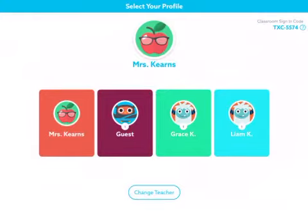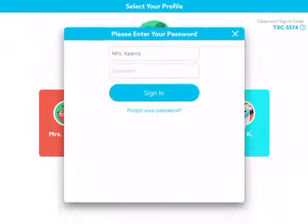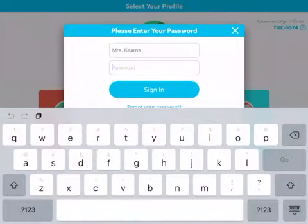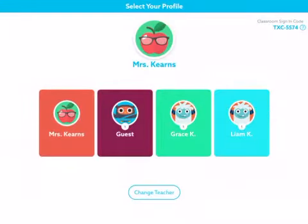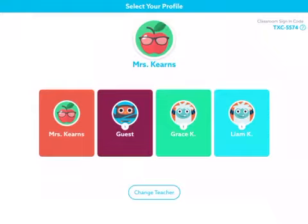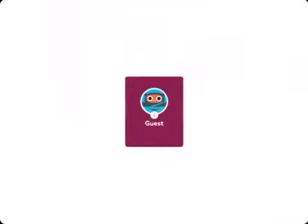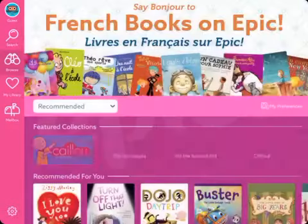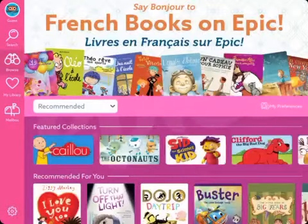Once signed in, it will show the list of students in the class as well as the teacher. If they click on the teacher's name, no worries — it requires your password so they won't be able to access your account. To get into their own account, students just click on their name. If you've assigned a PIN for added security, they'll need to enter that; otherwise it will bring them right into the app.